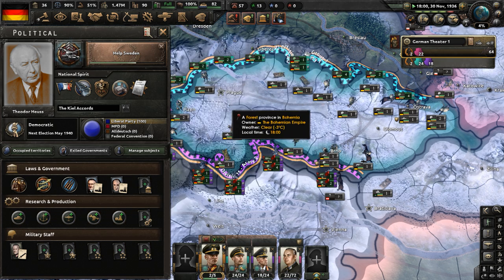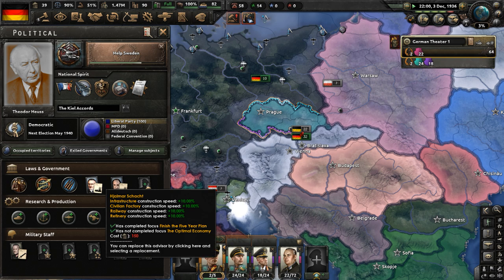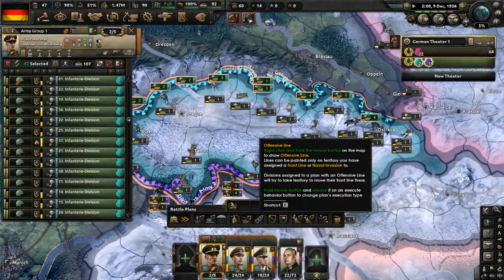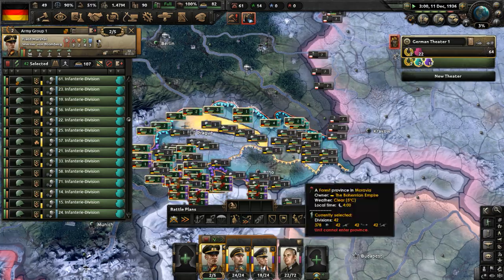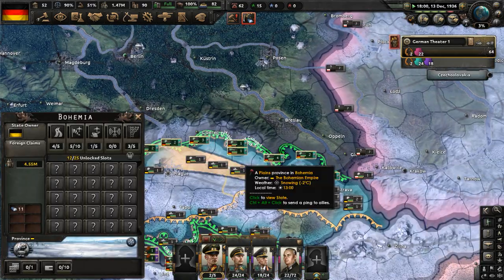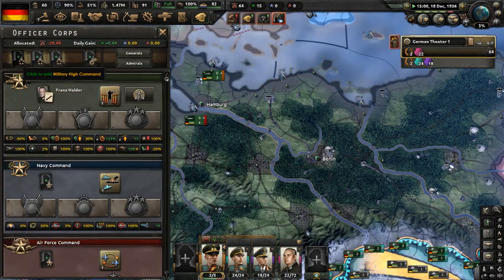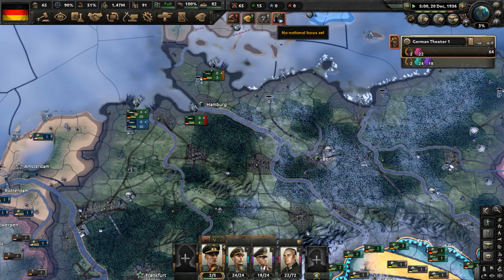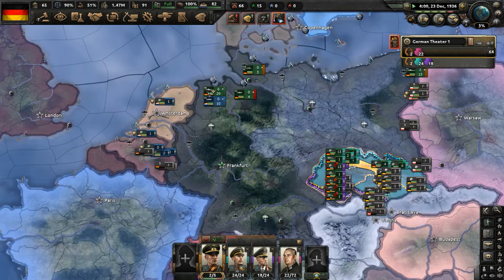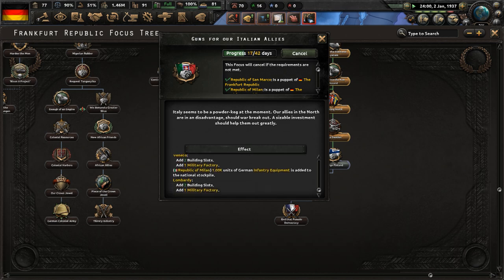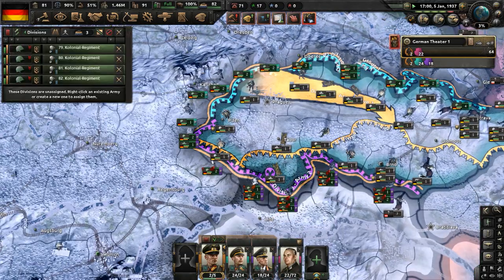Once we get done with the Help Sweden focus, I may decide to realign Finland or do Guns for our Italian Allies — that might be more useful since it aids countries already in our faction. Get the captain of industry for faster civilian factory, infrastructure, railway, and refinery construction speed. Let's complete Guns for our Italian Allies — Italy seems to be a powder keg, and our allies in the north are at a disadvantage should war break out. They'll get tons of German equipment and one military factory.